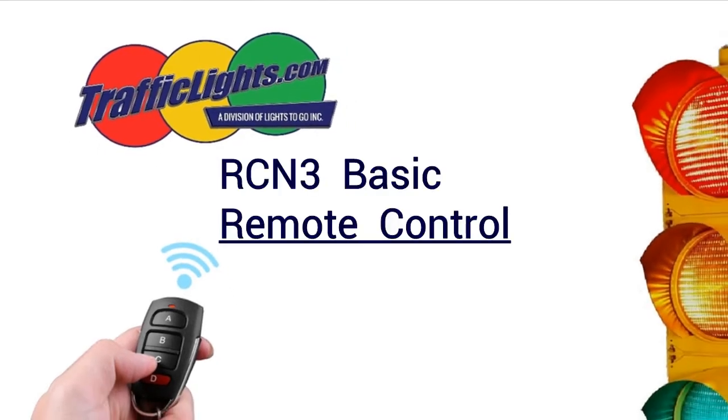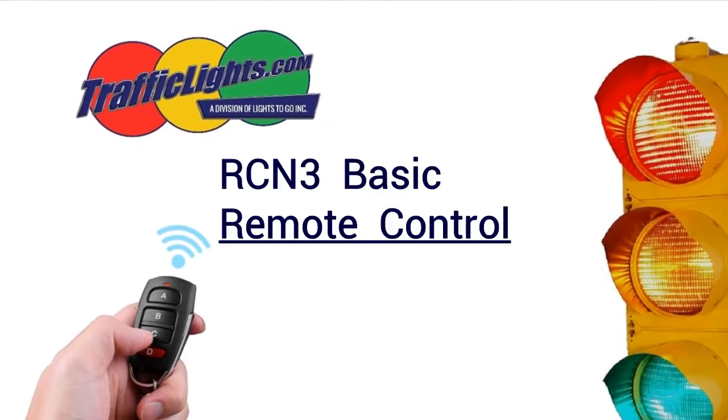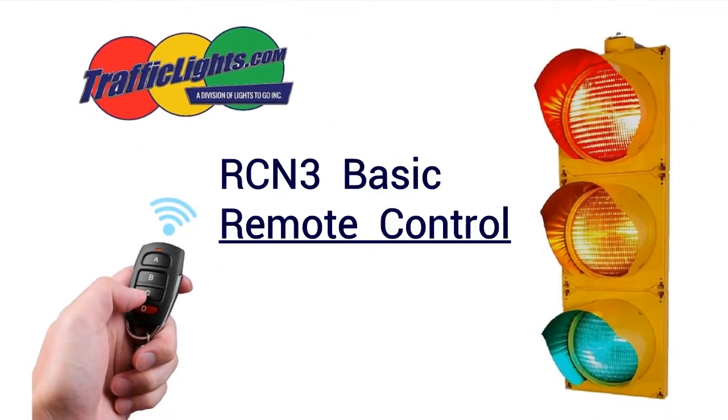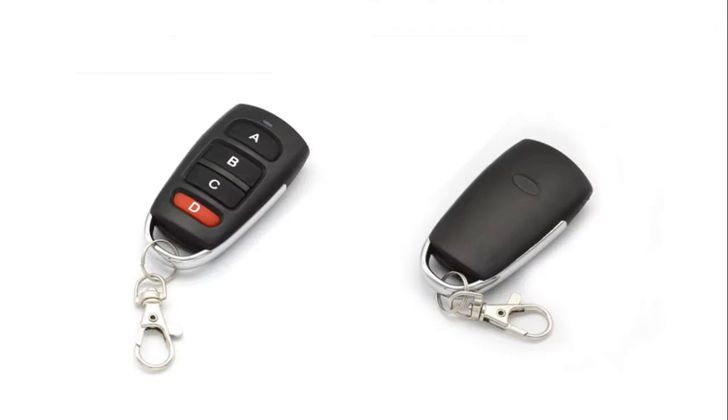Operating your remote control light is simple. After mounting your signal and powering it up, find your key fob remote.